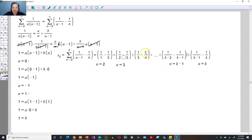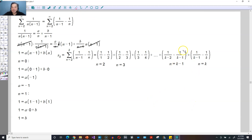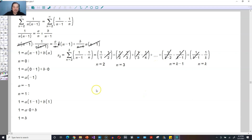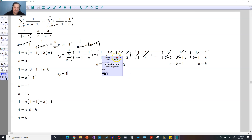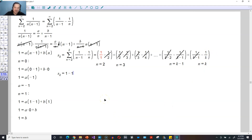Negative 1 half cancels with positive 1 half, negative 1 third with positive 1 third, and negative 1 fourth would cancel with a positive 1 fourth in the pattern. Also at the very end, 1 over k minus 1 and negative 1 over k minus 1 cancel, and 1 over k minus 2 cancels with something preceding it. So it's self-apparent that the only thing left over for s sub k is 1 minus 1 over k.